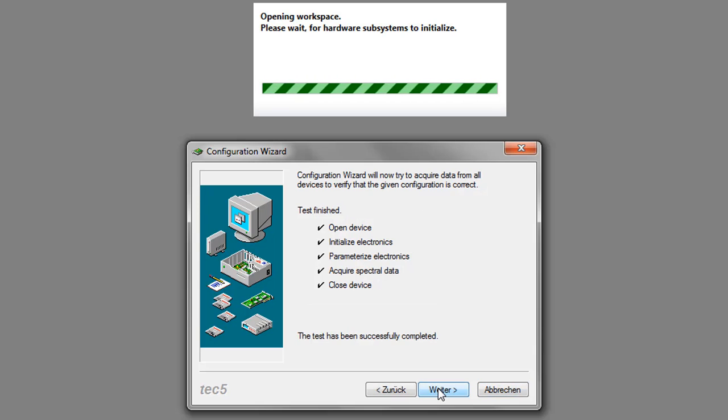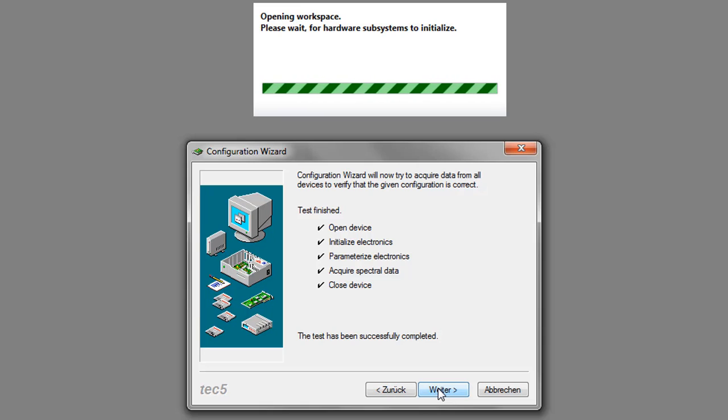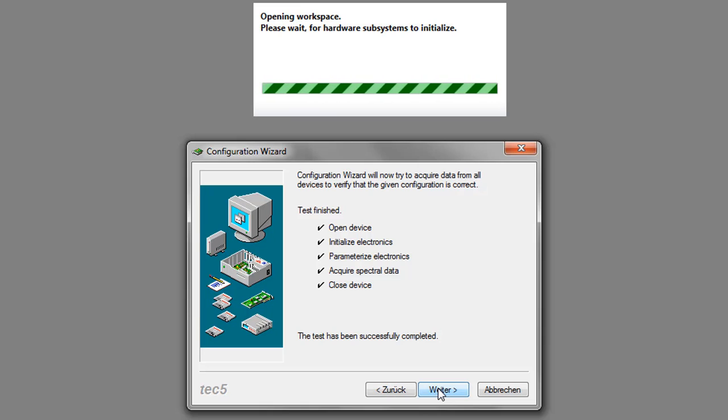After completing the entries, the configuration wizard checks the communication with the spectrometer system and acquires some spectral data.